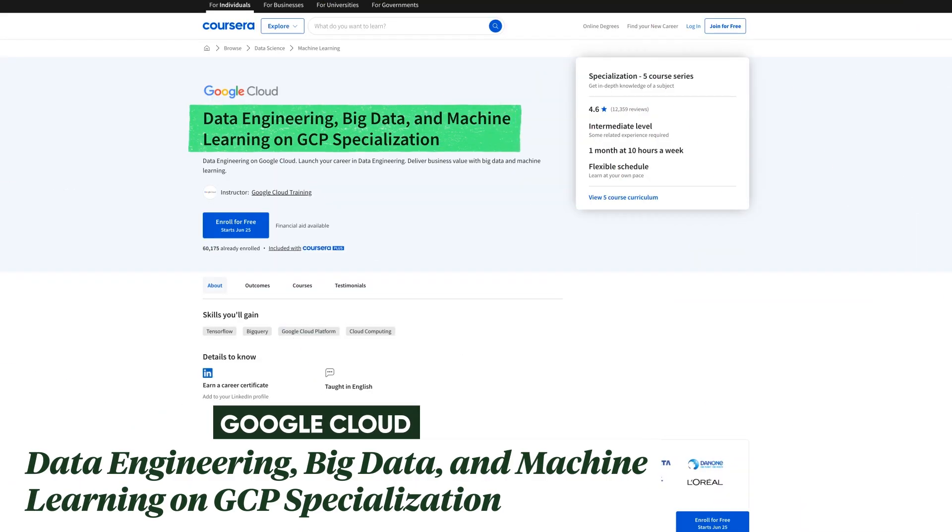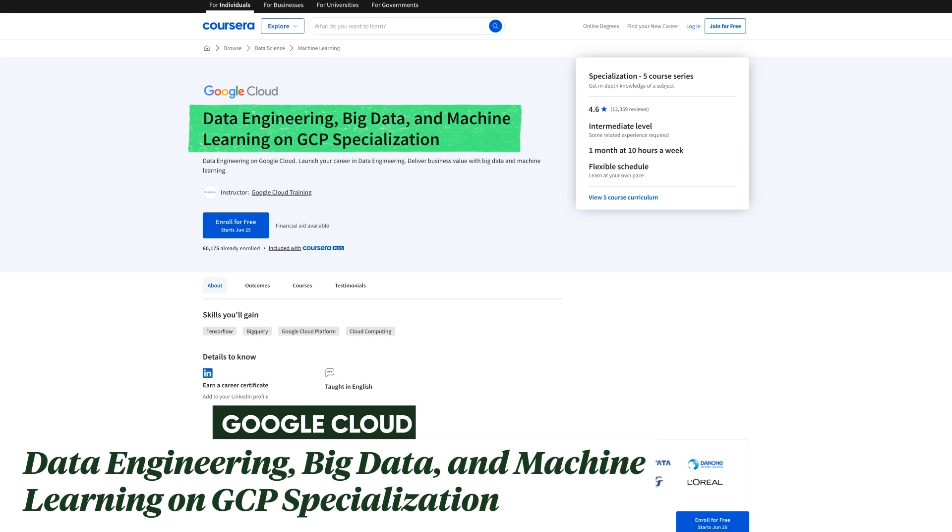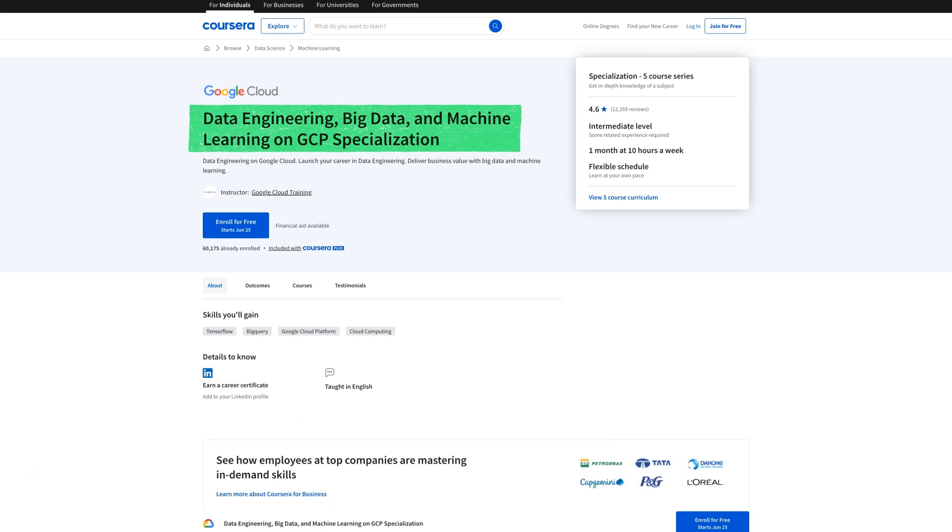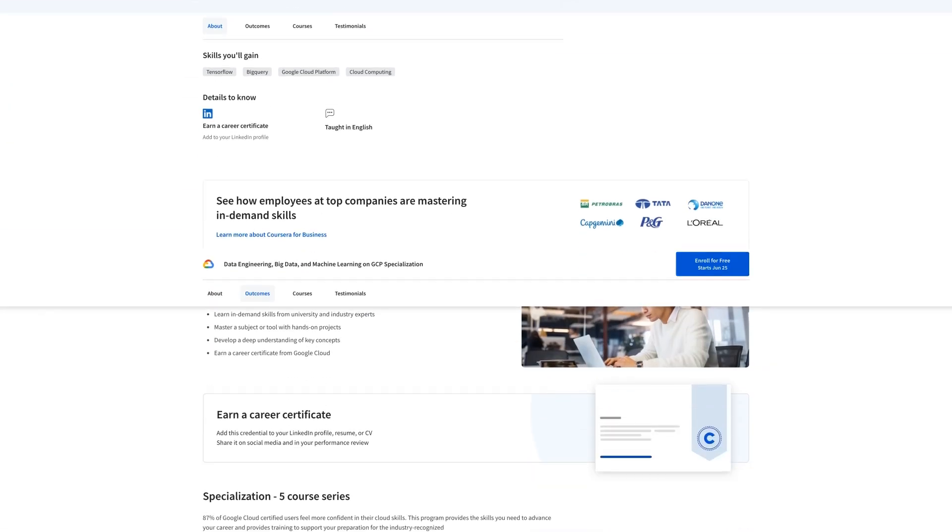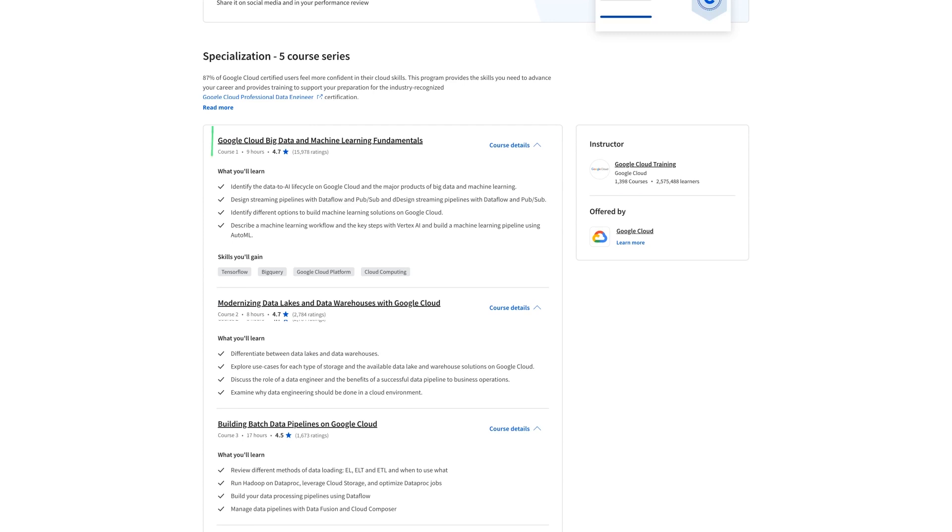Next, we have a Google specialization, and it's data engineering, big data, and machine learning on Google Cloud platform. GCP is a cloud computing platform similar to AWS and Microsoft Azure. In this one, you'll focus on data engineering, but do it specifically with Google's own cloud. So this one is for you with some experience in data engineering, and you're specifically looking to focus on Google Cloud platform. You don't need to be an expert, but you do need some basic understanding of the concepts you're going to be working with. It's pretty short at only one month at 10 hours a week, so it's basically 40 hours, and there are five different courses.